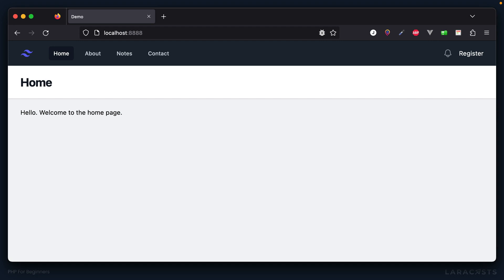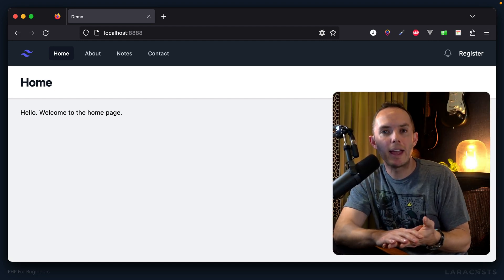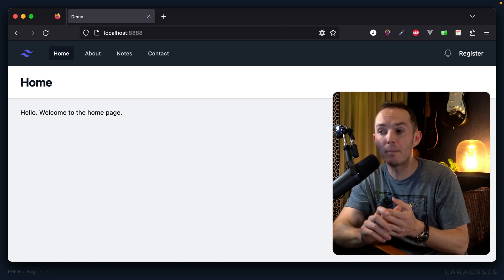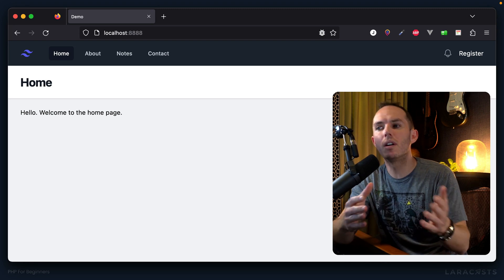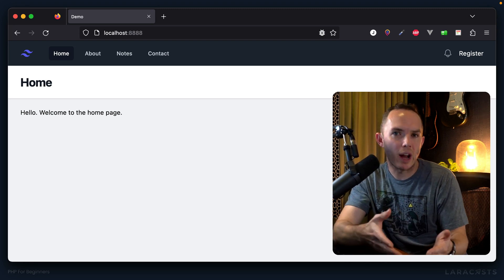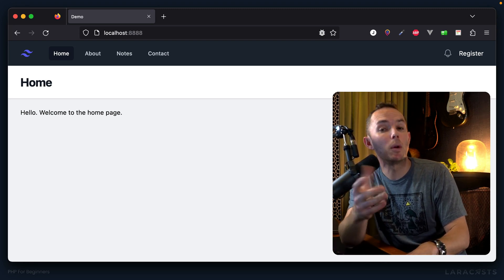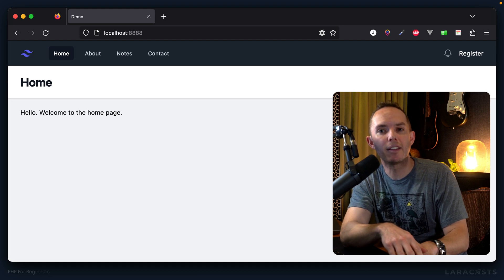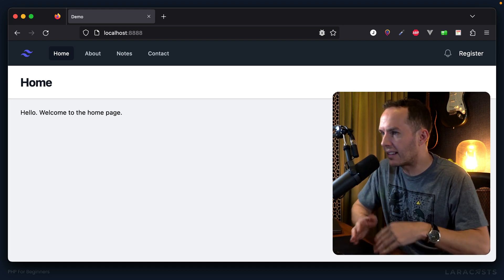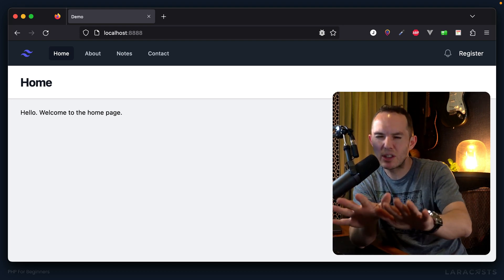Welcome back everybody. At this point we have a functioning registration system, and also a very simplified route middleware implementation that we worked on in the last video. So now I'd like to build the login form.